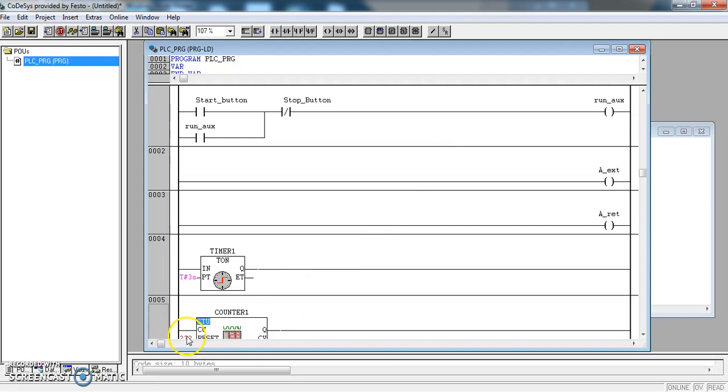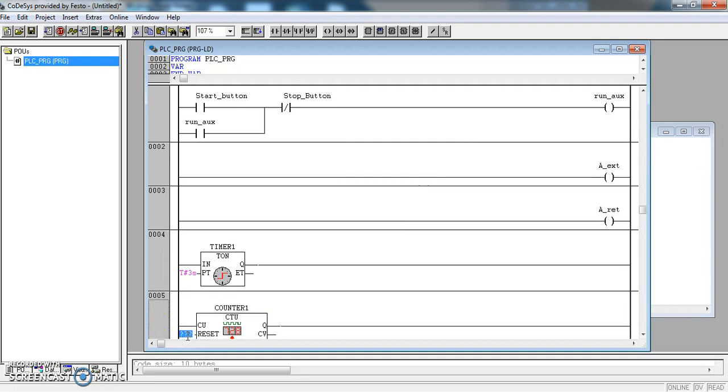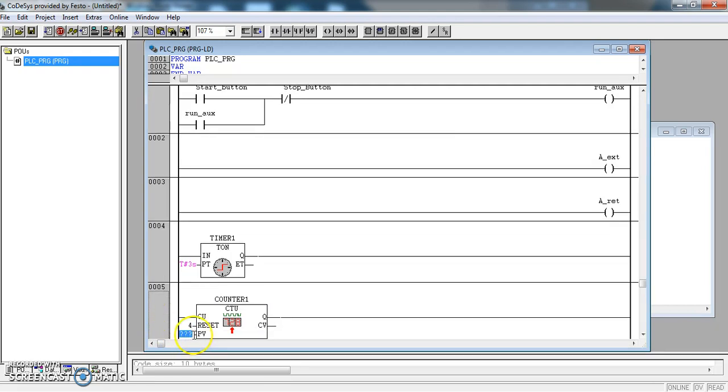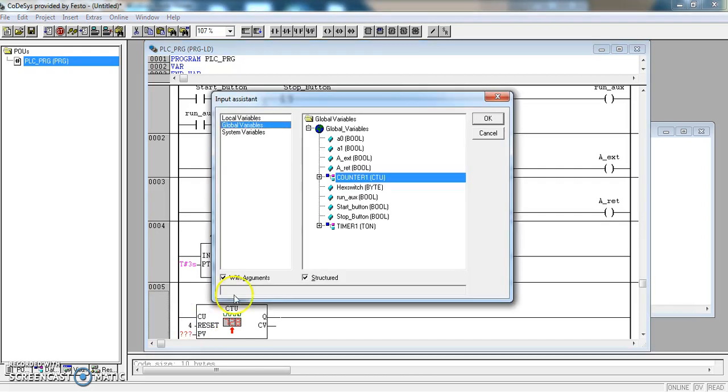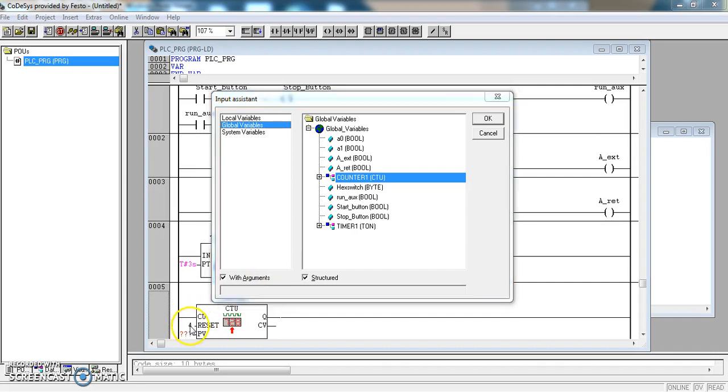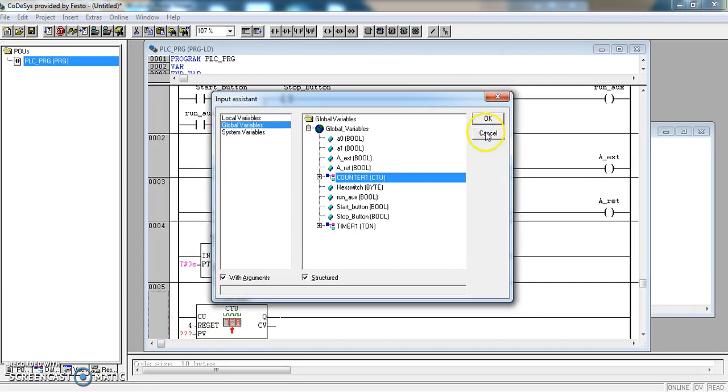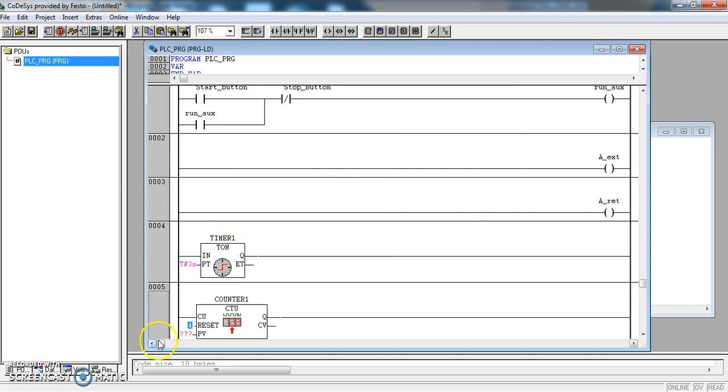This counter needs to count to 4. Oh, that's for the reset, so I need to change that. We'll take that out for the time being. We will have to come up with a reset. But for the time being, I'll take that out. And PV is 4.